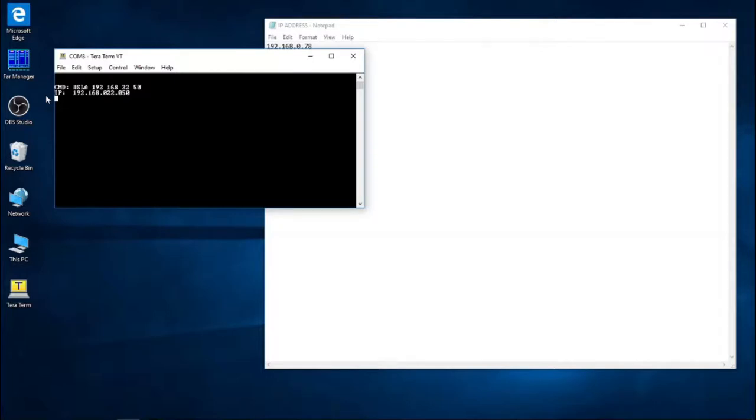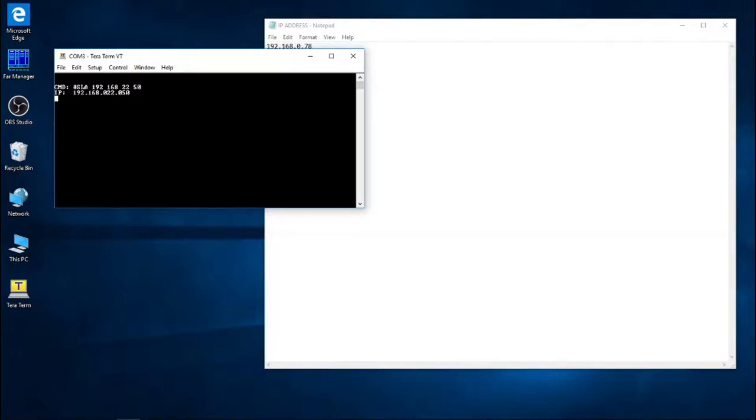We don't really need to do much in TerraTerm from now on. This is our new static address. So at this point, we can simply close the application.